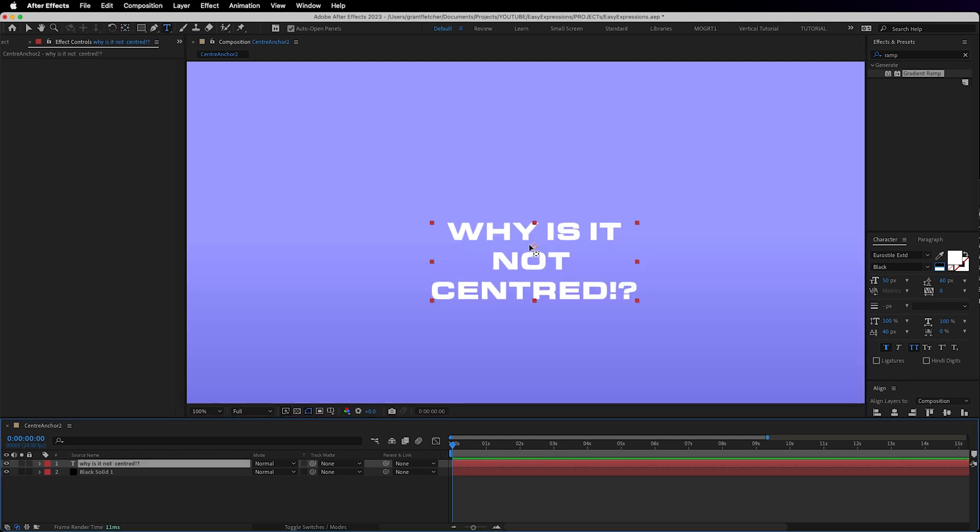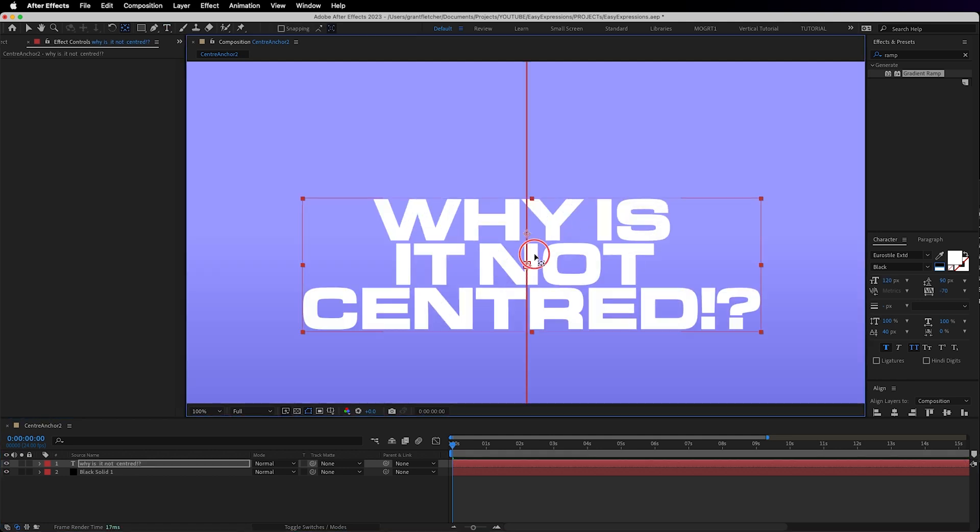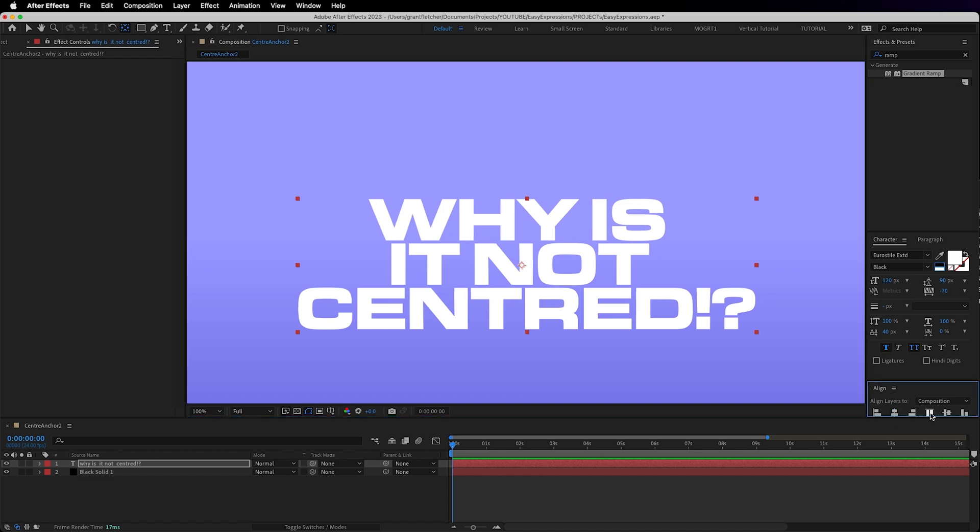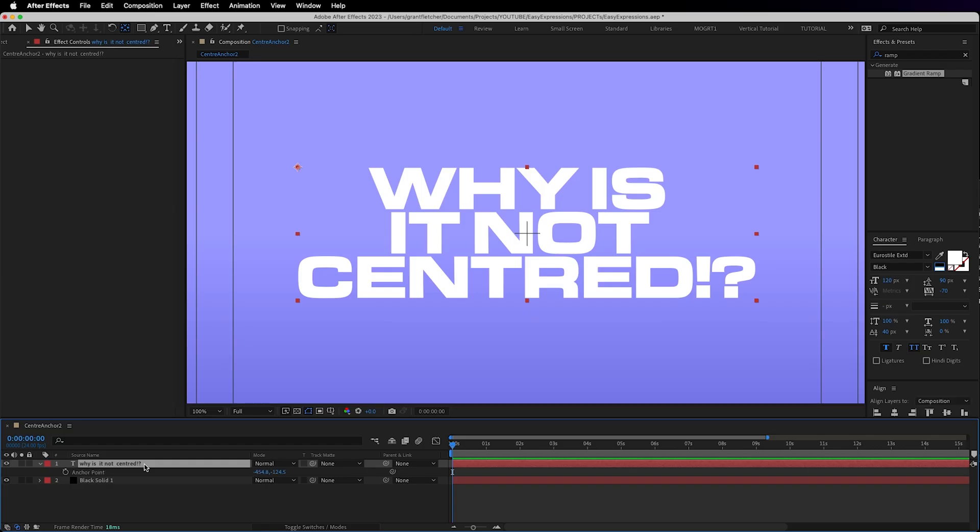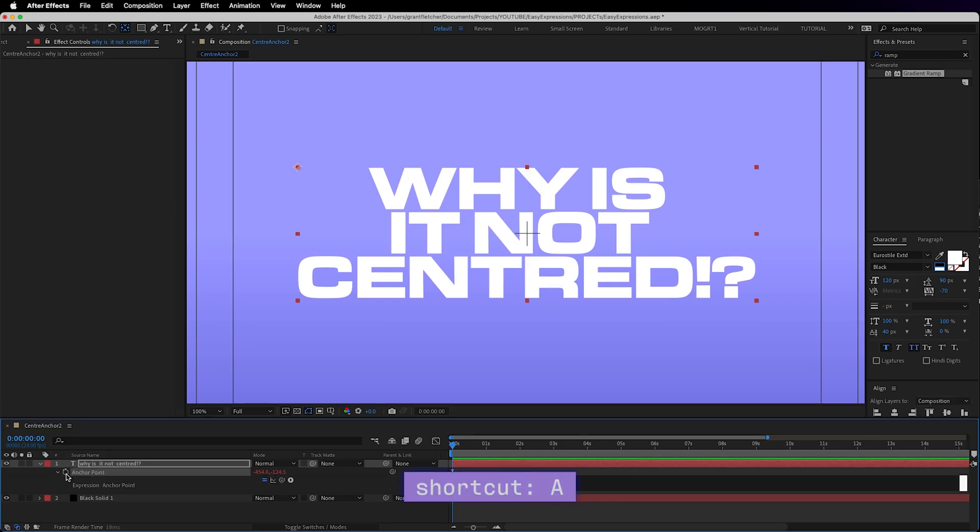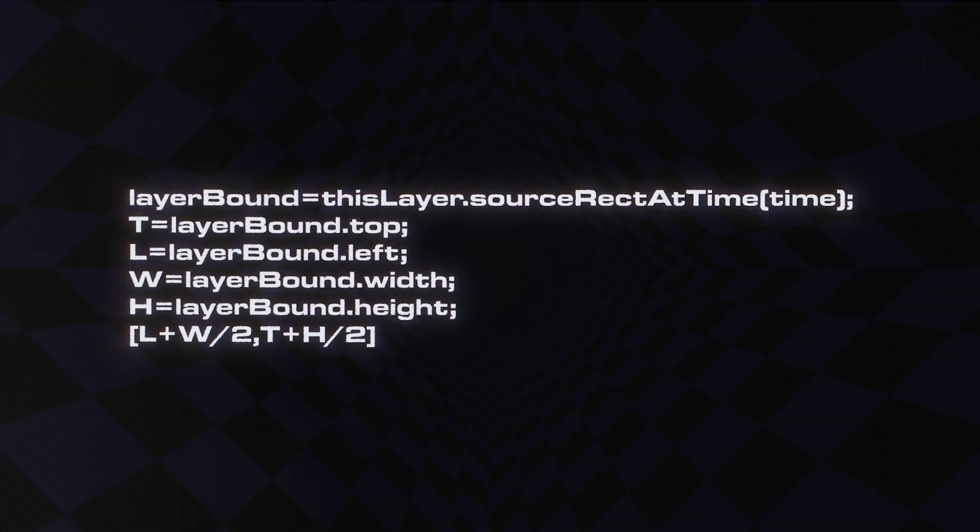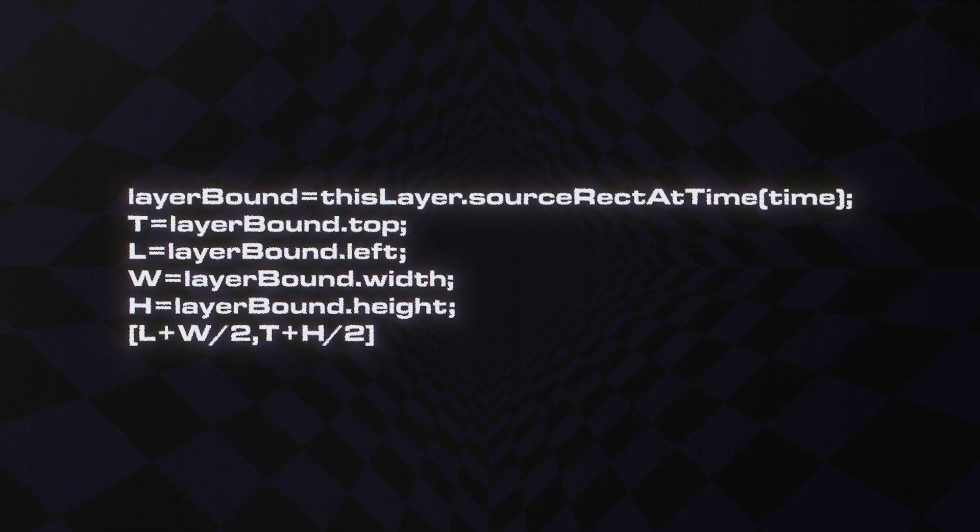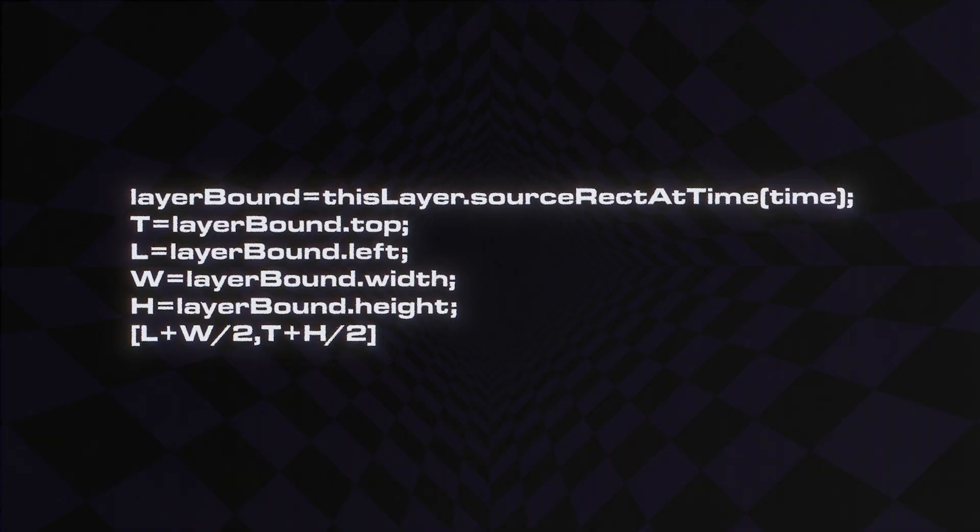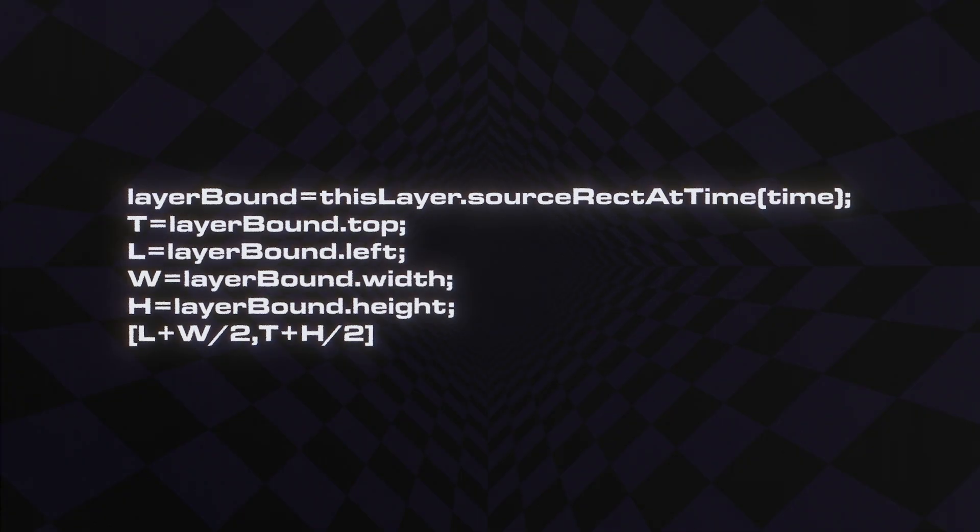Anyway here's how you fix that. It's been really useful when making templates for clients or to use in my digital products. With the layer selected hit A for anchor point then copy paste this slightly long expression.